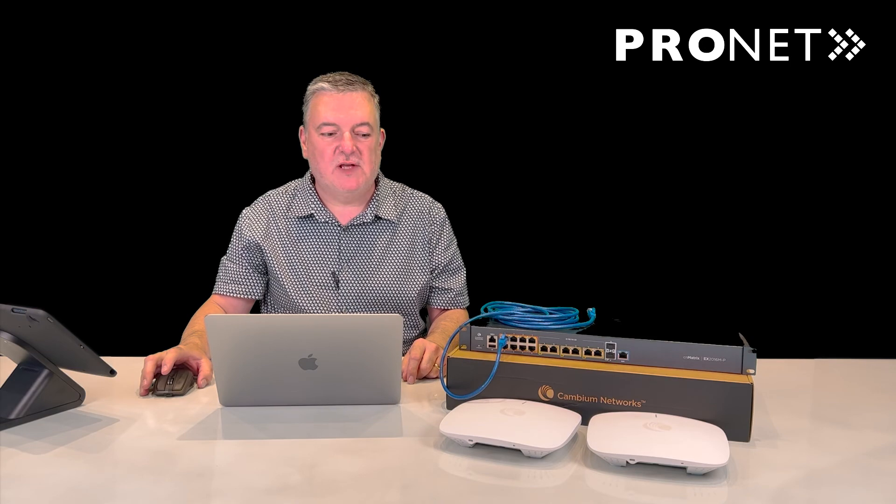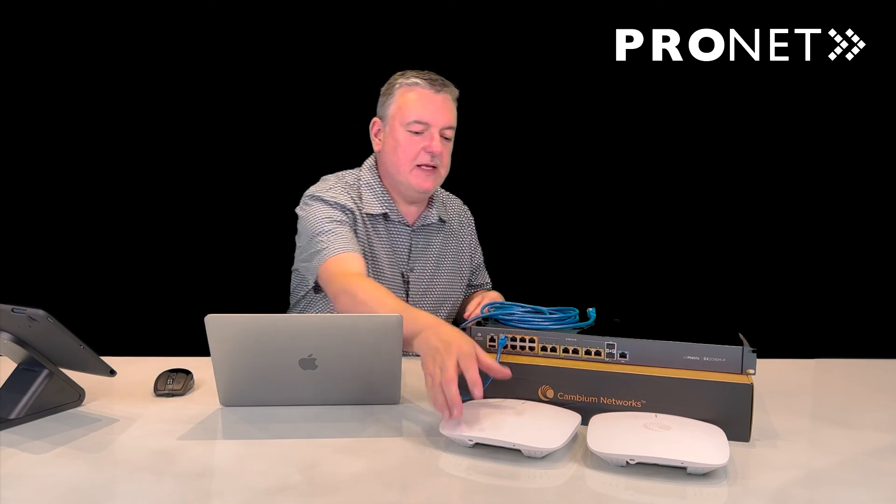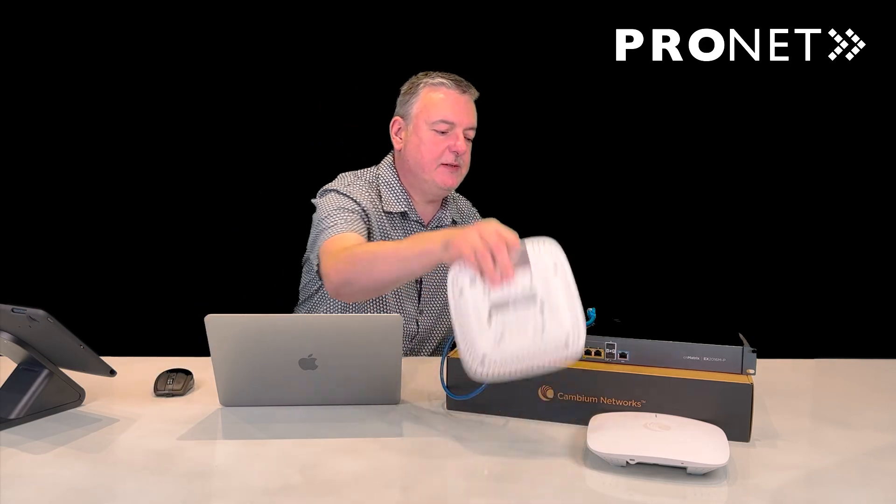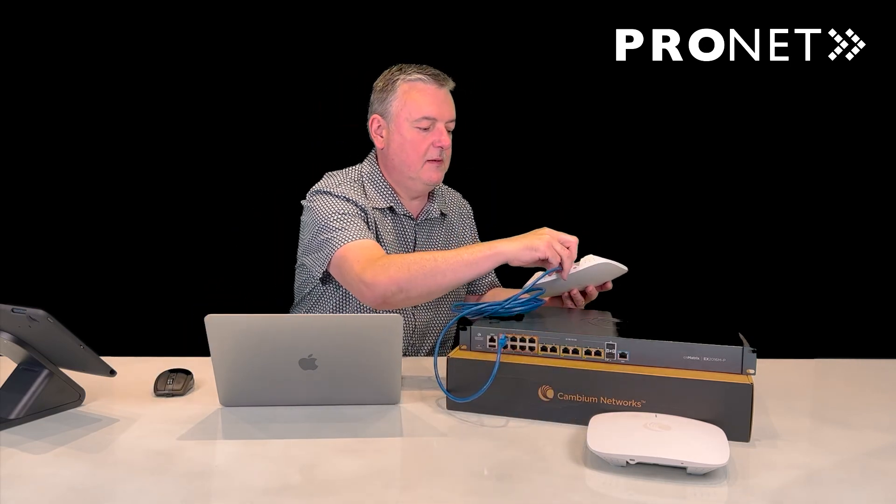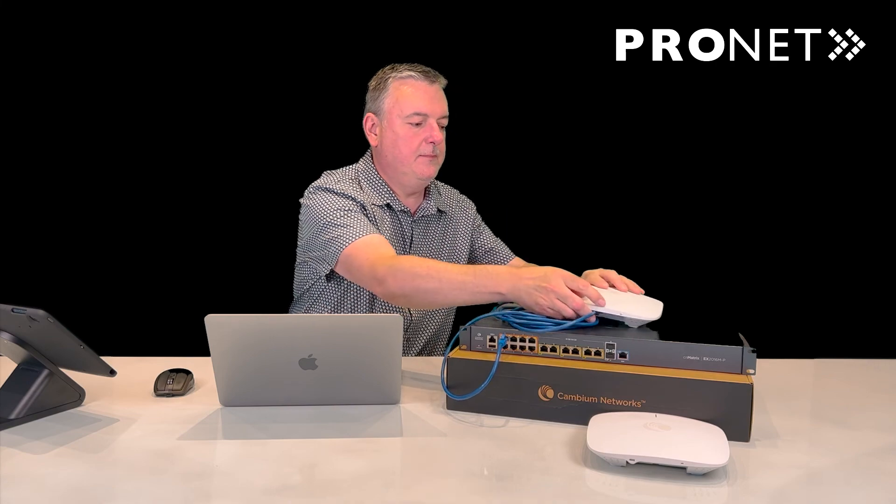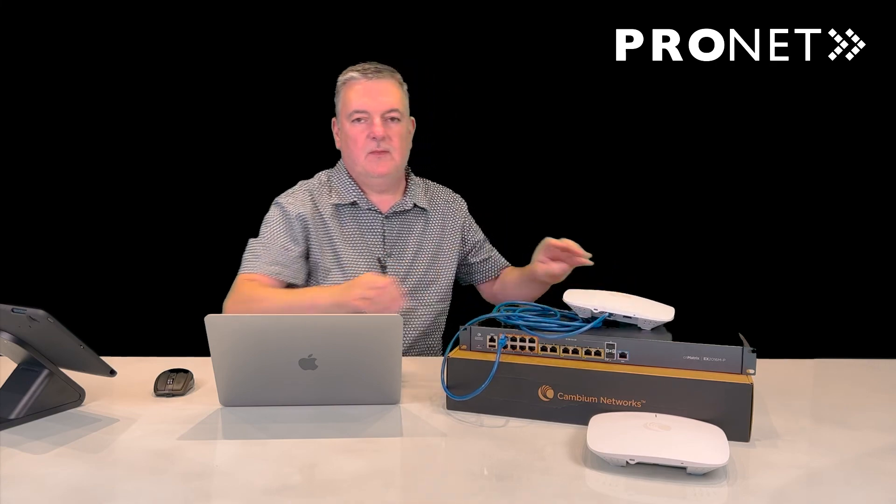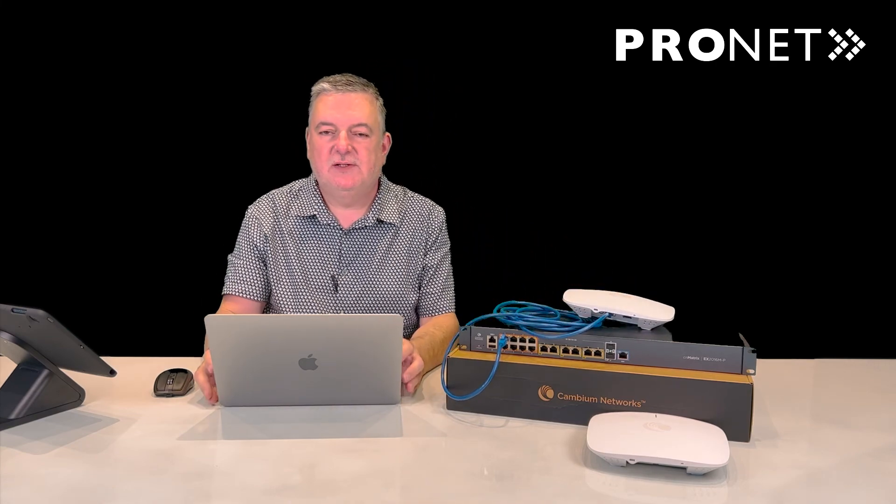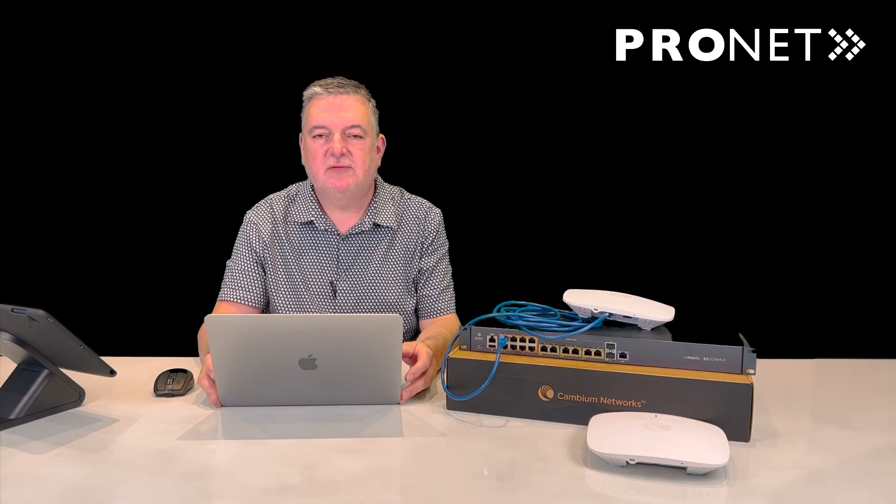Final step, plug in the access points. Wait a few minutes, and they'll be auto configured and ready to run.